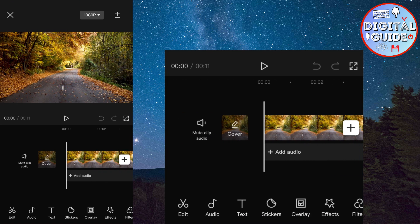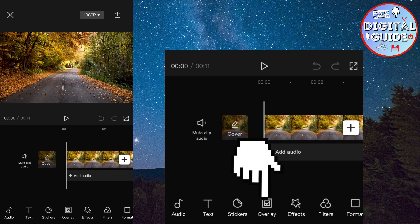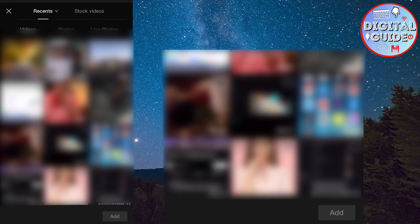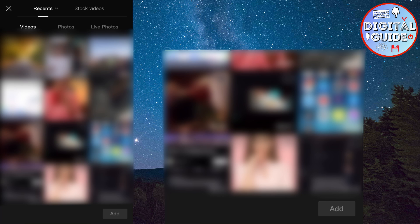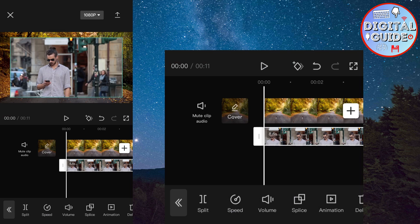Now I have to add my main video. Click on the overlay button, then add overlay. And this will open your photo gallery. Select your main video.